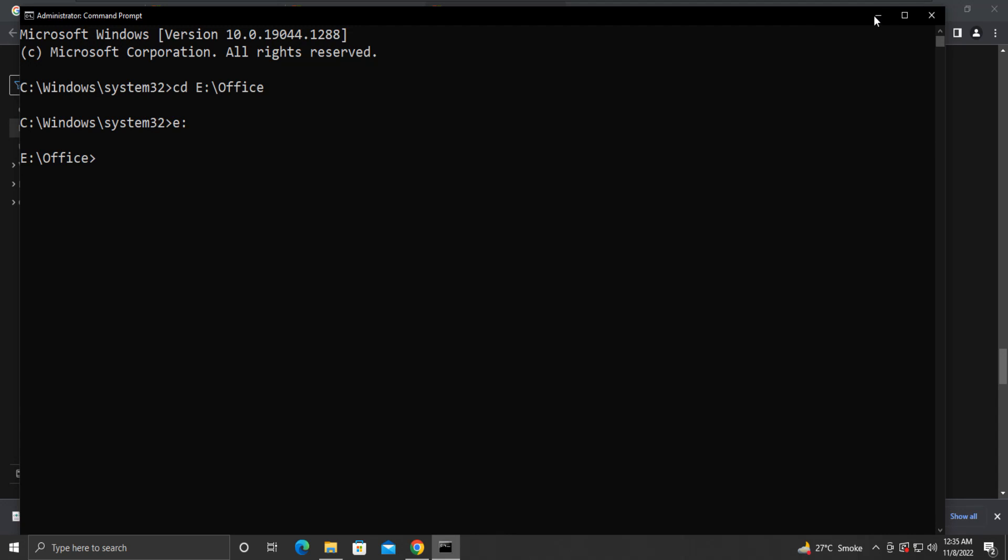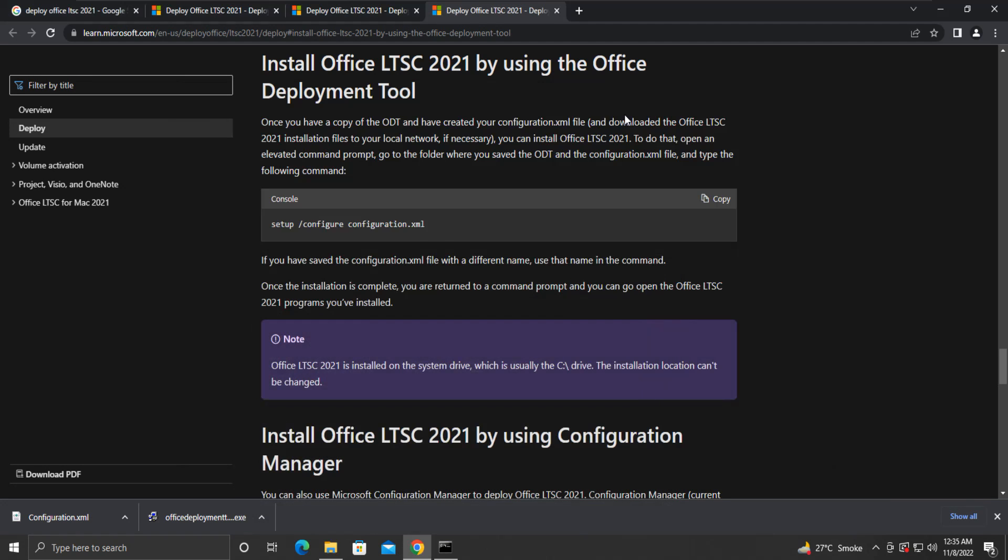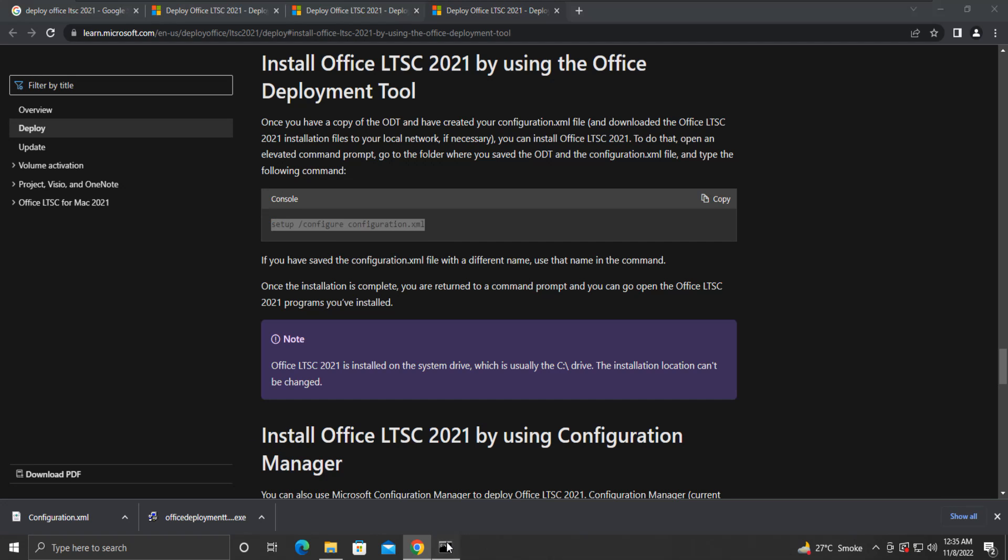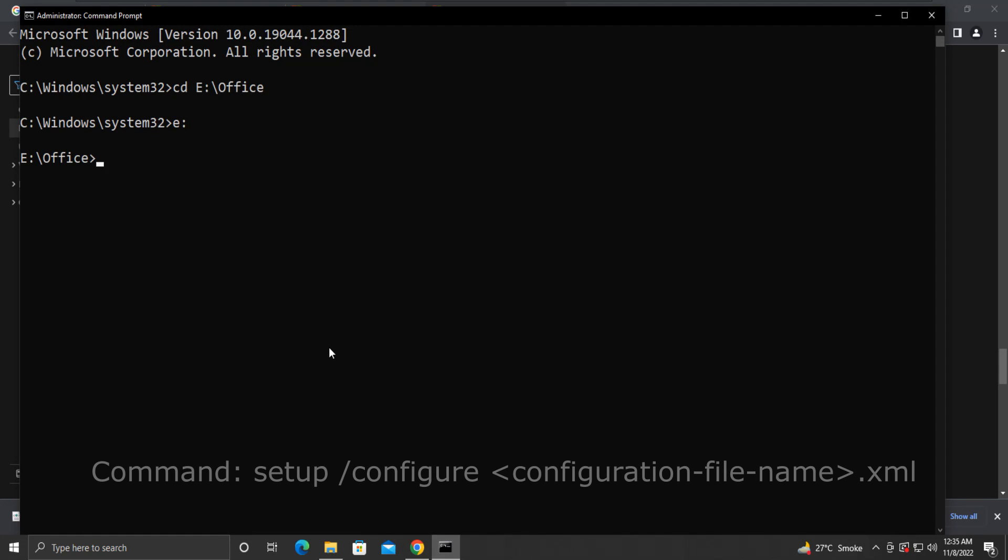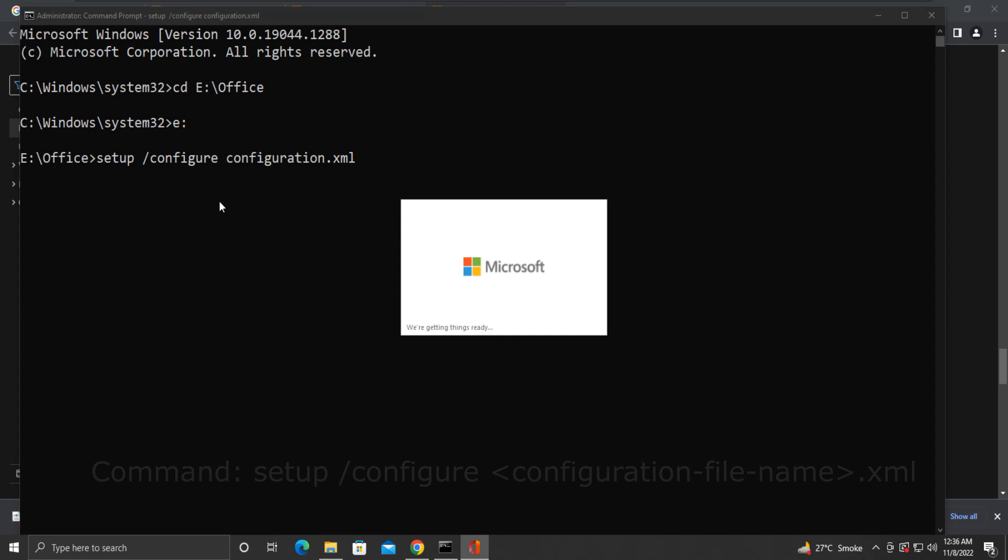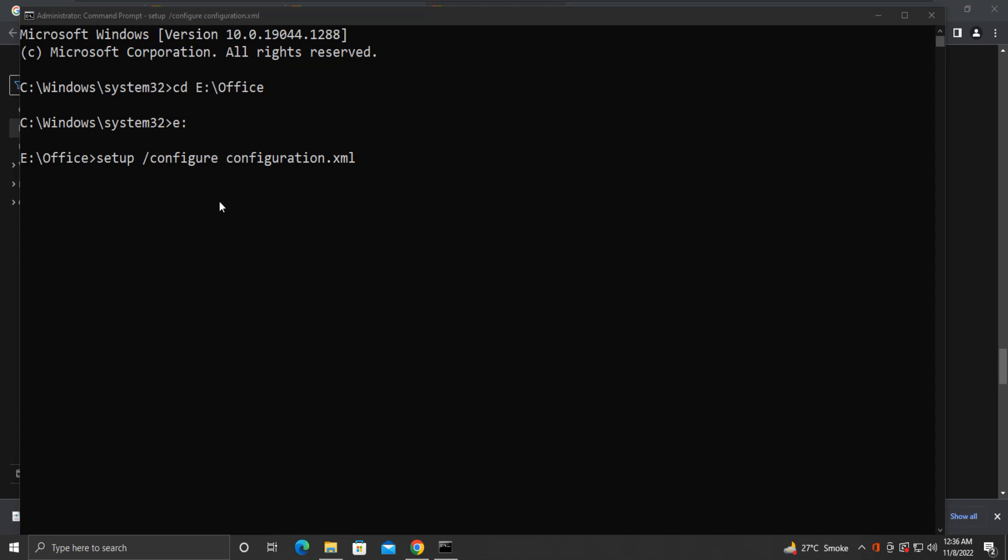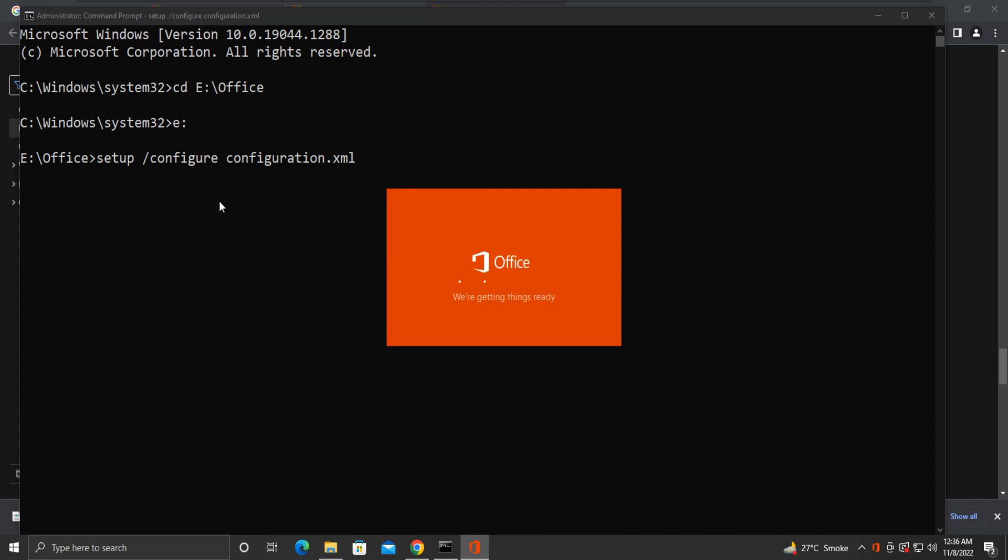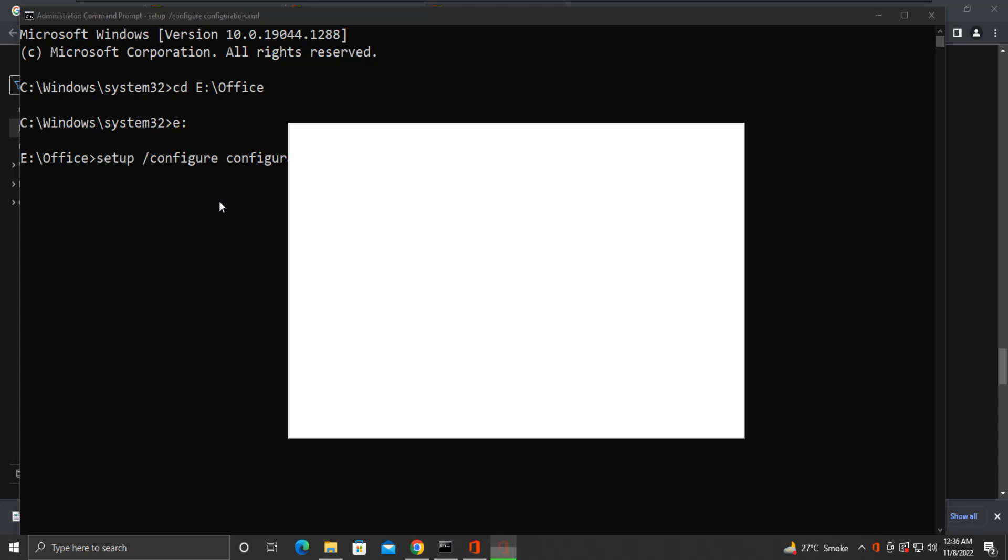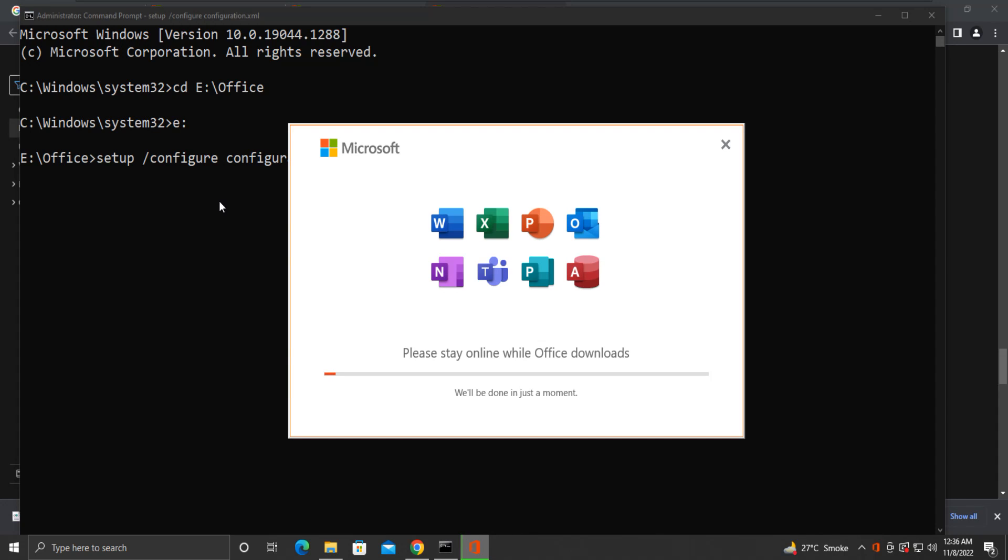Now copy this command from the article. Paste it in the command prompt, and then press Enter. You will see the Microsoft logo appearing on the screen. With this, your Office 2021 installation process will start.